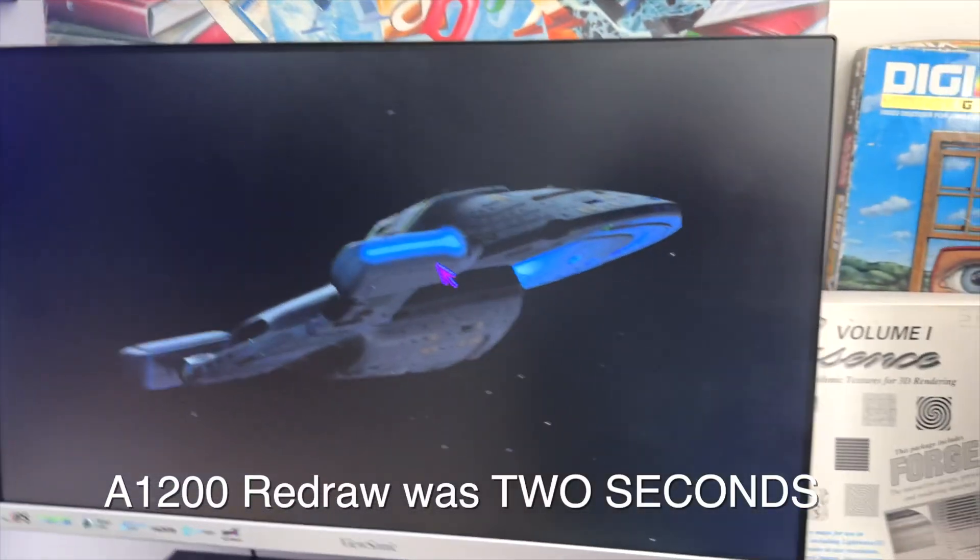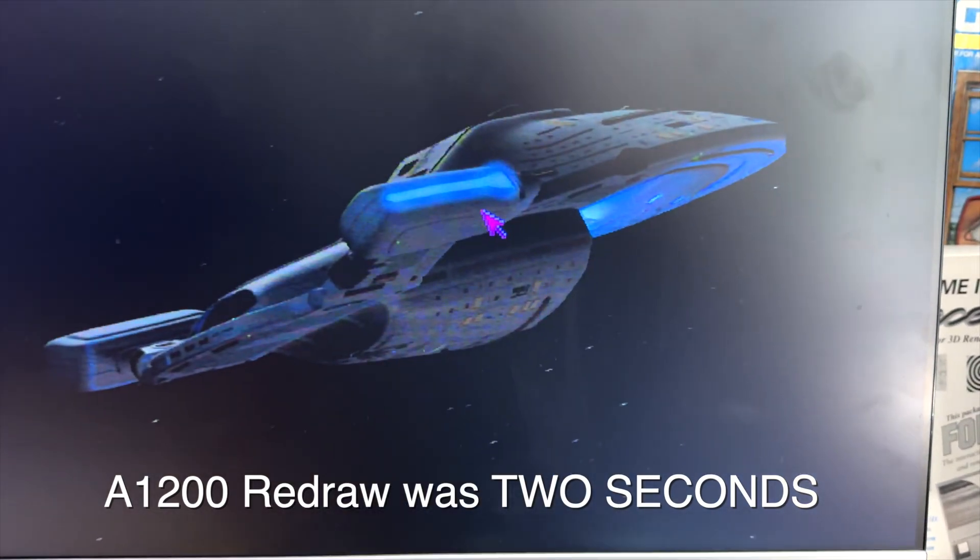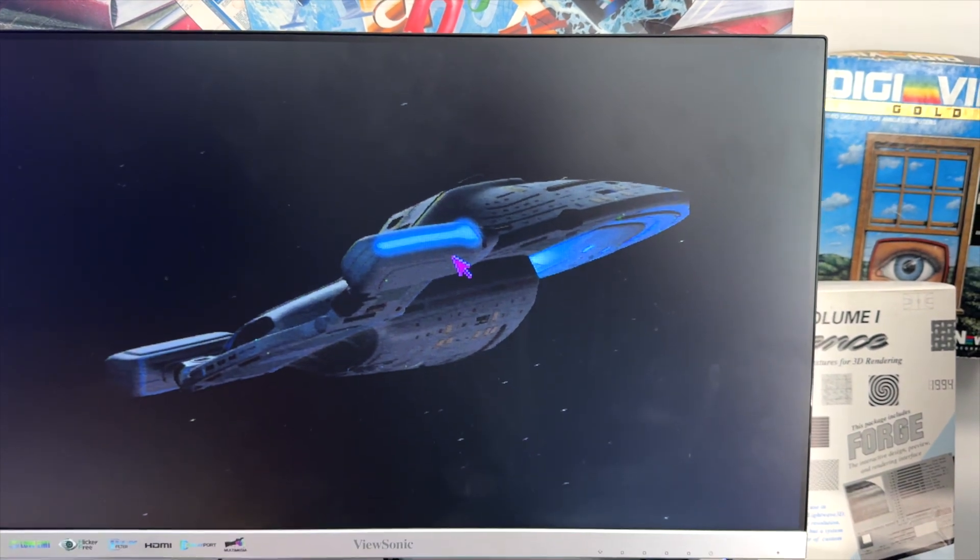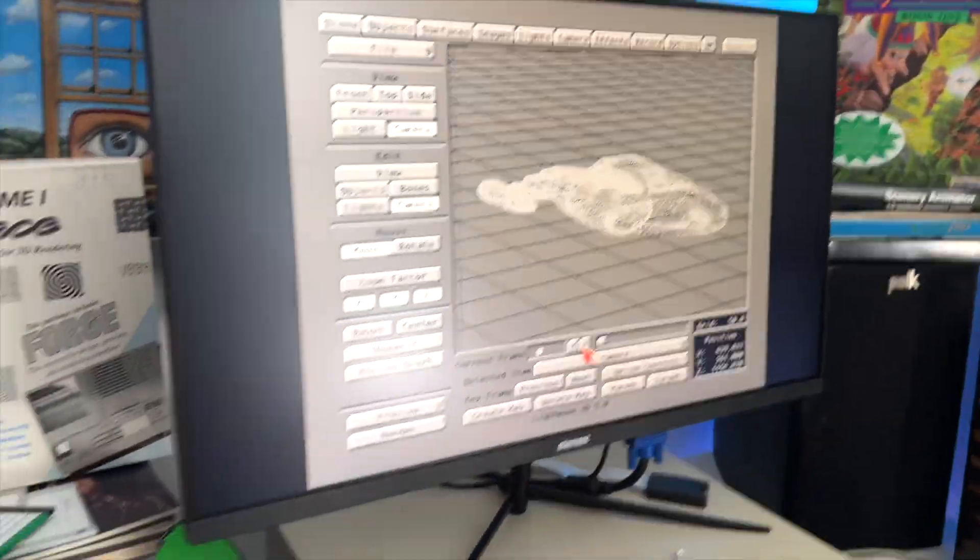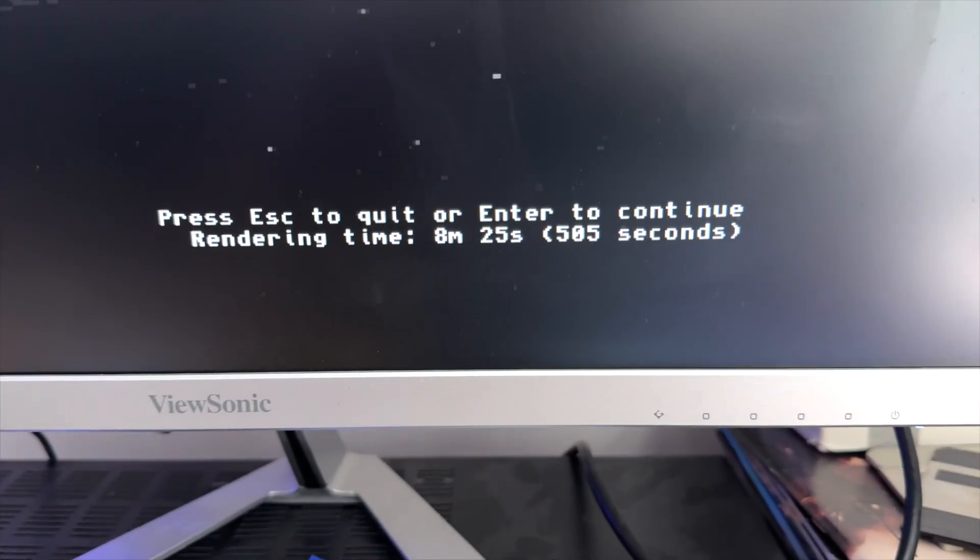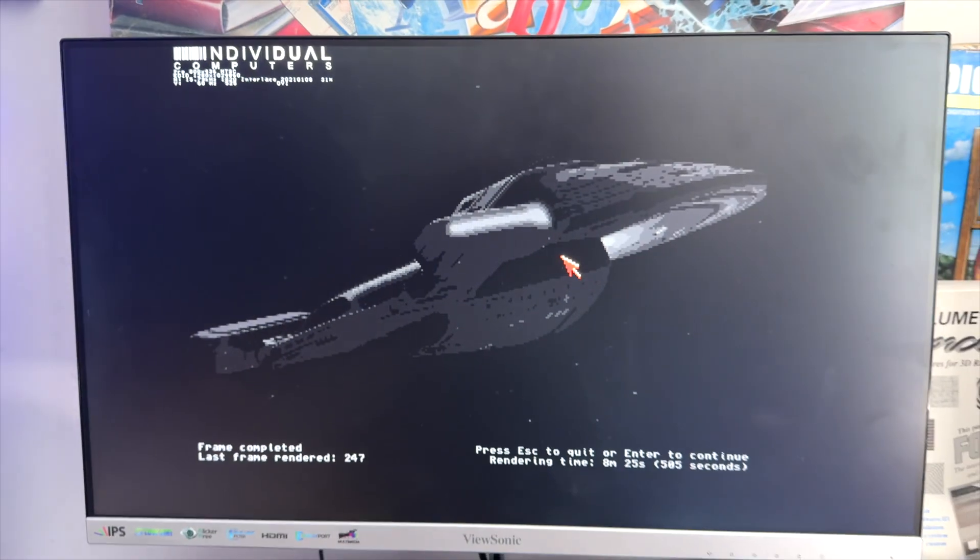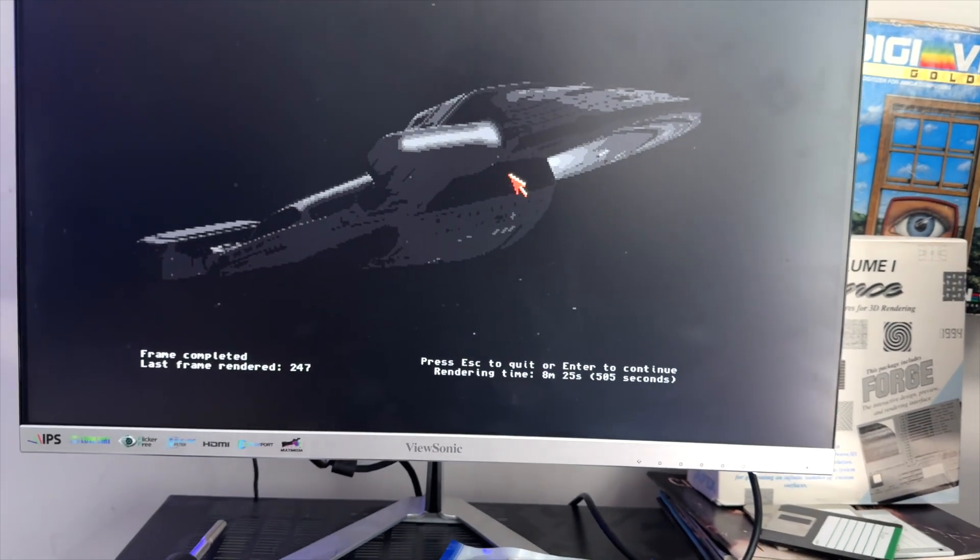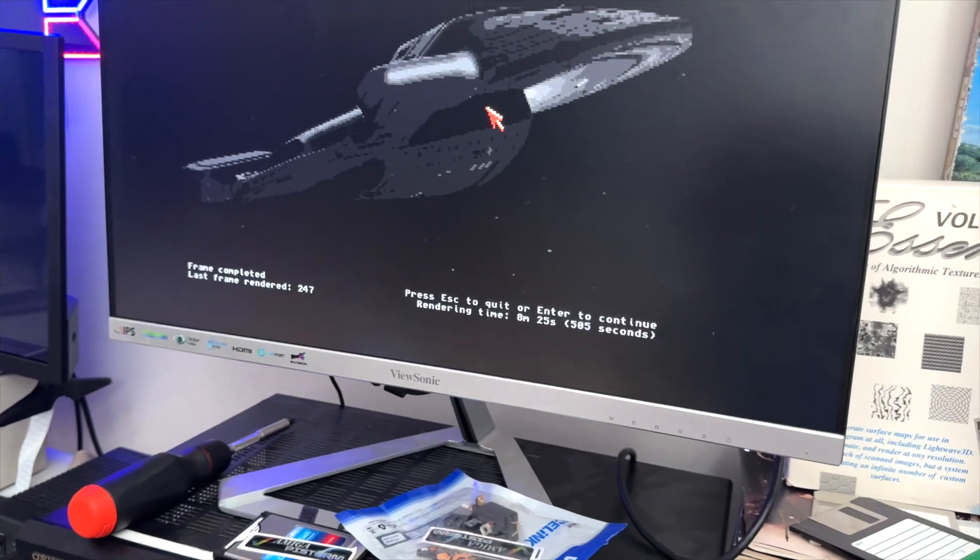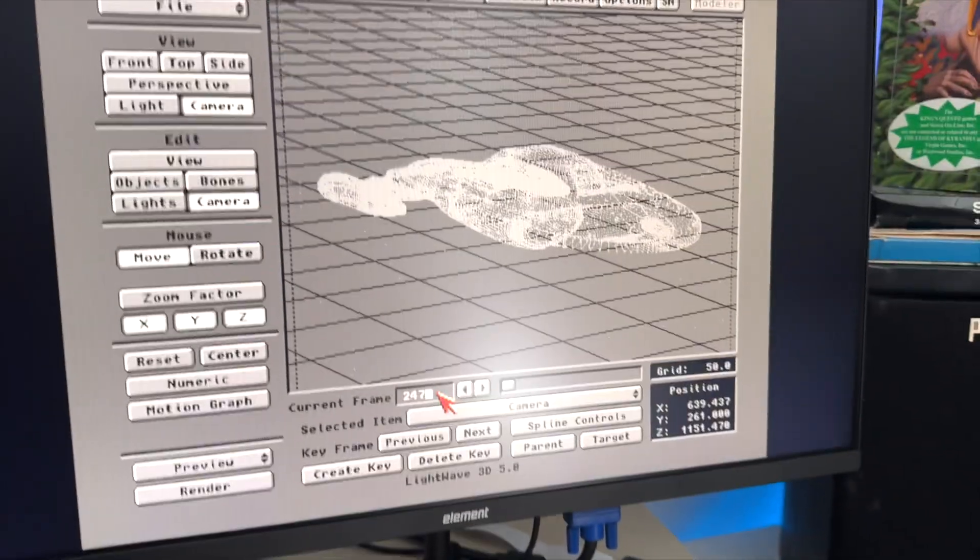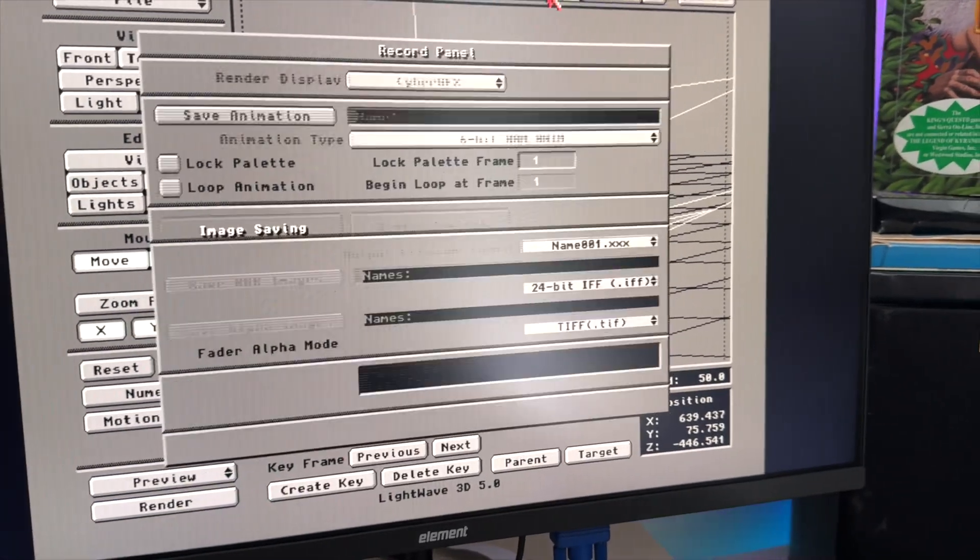Over here in the 1200 you see this beautiful render from that animation I did earlier. Looks gorgeous, it's hard to see how gorgeous it is filming off screen. Look at that render time. That was eight minutes and 25 seconds for the 1200. We're going to go ahead to that same frame 247 on our 3000.